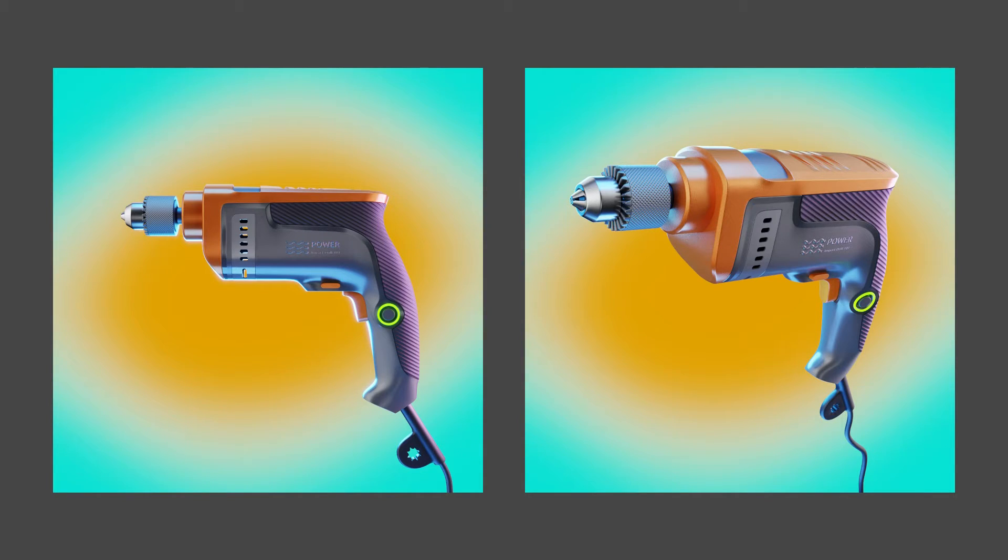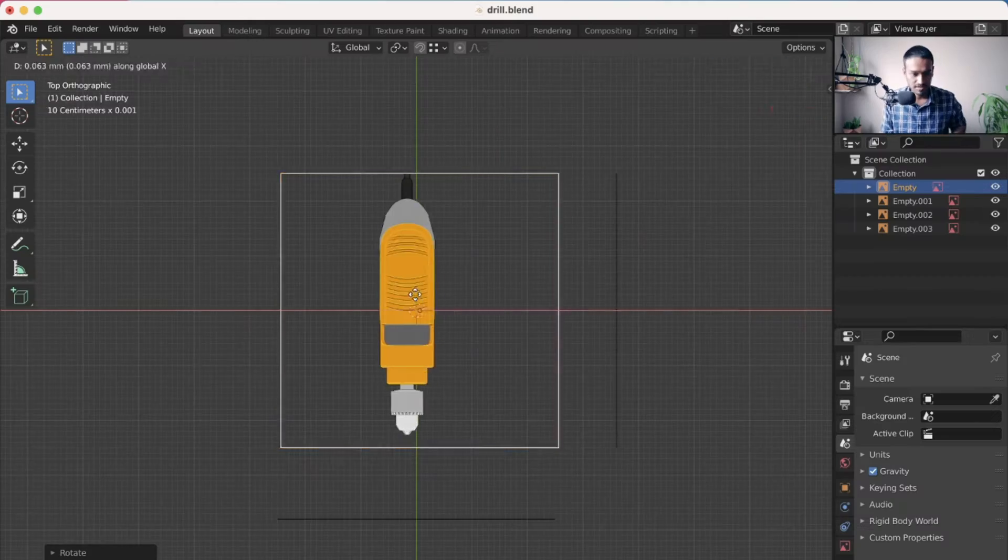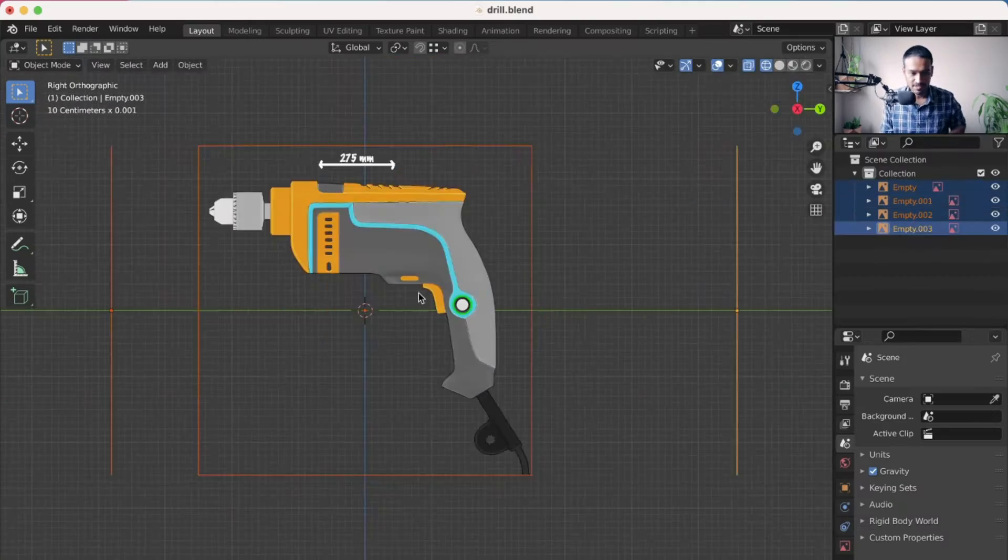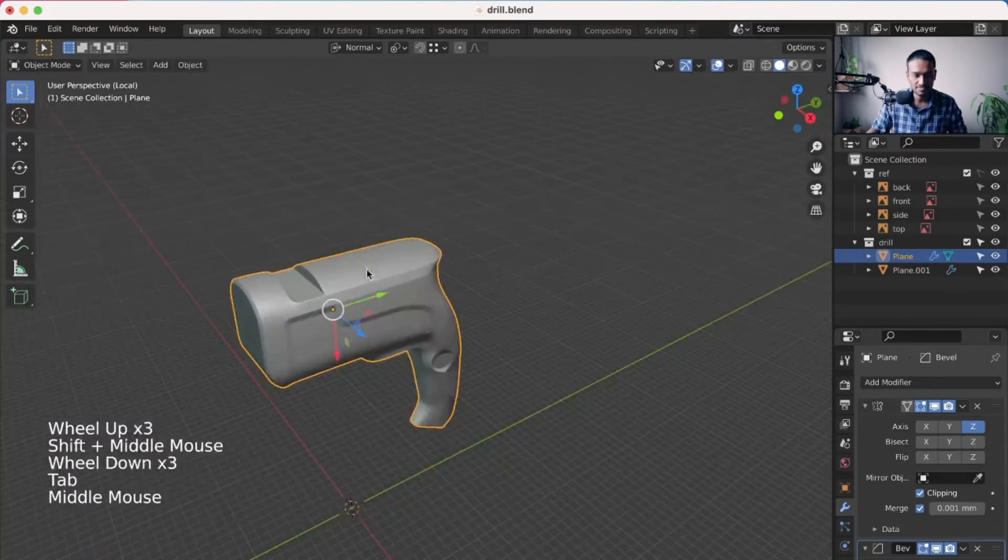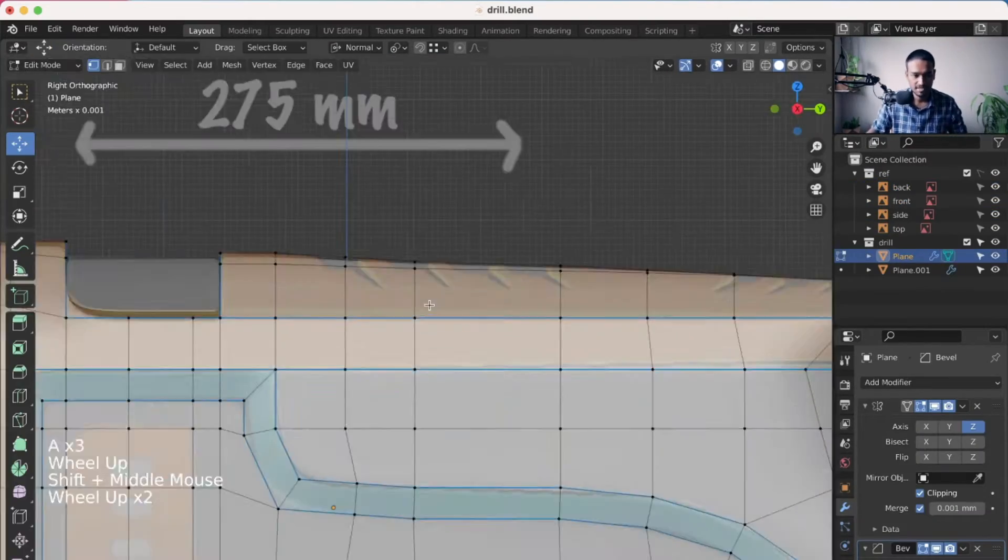Join me in this course where I'll be showing you how to model, texture, light and render a drilling machine.